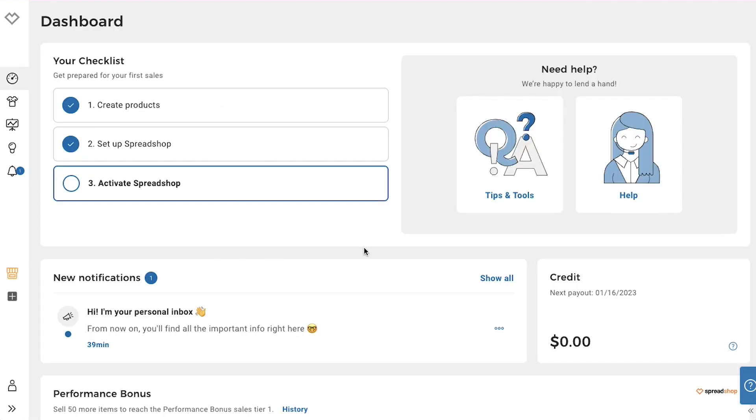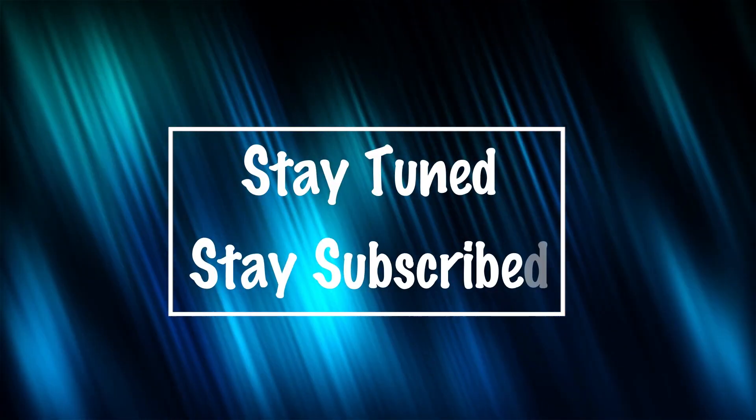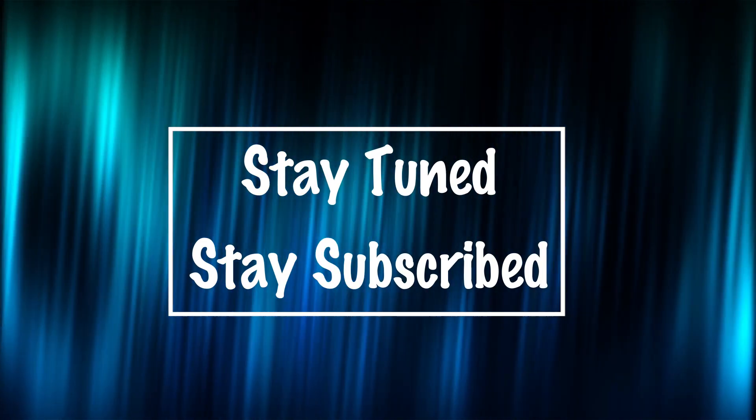With this we have completed our tutorial on Spreadshirt for beginners. This brings this video to an end. We truly hope you have liked it. If you have any suggestions or want us to make a video on a specific topic feel free to comment below. We will see you soon in our next video. Till then stay tuned and stay subscribed to our channel.